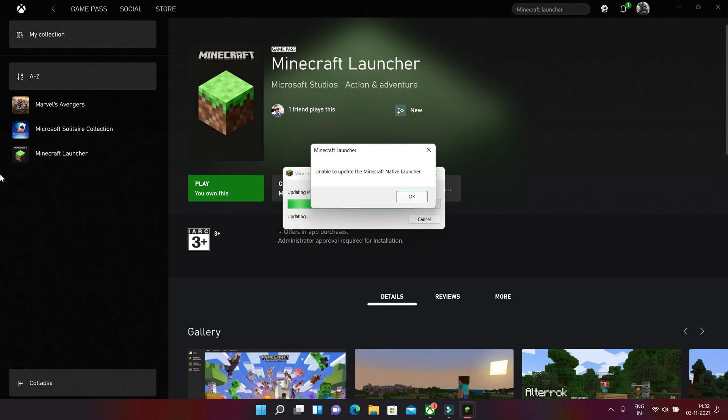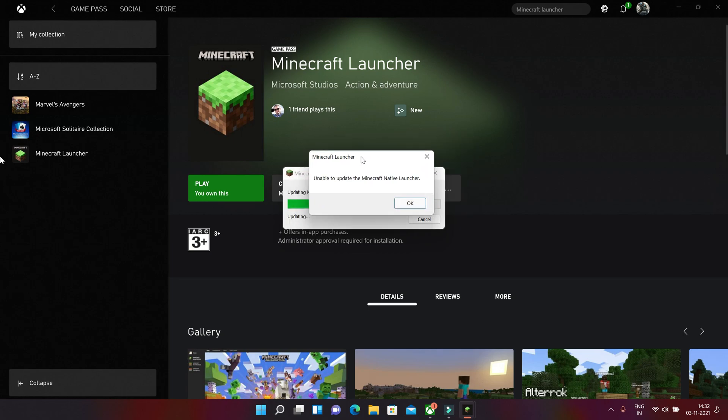So guys, let's get into this. First, why is this pop-up occurring? So many other YouTube videos are there showing that it is because you're having an older version of Minecraft.